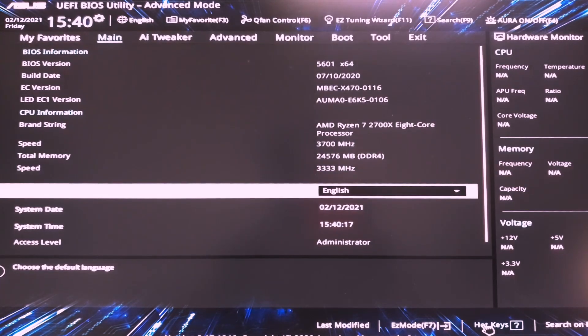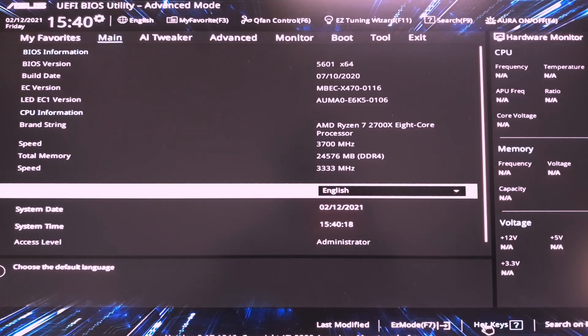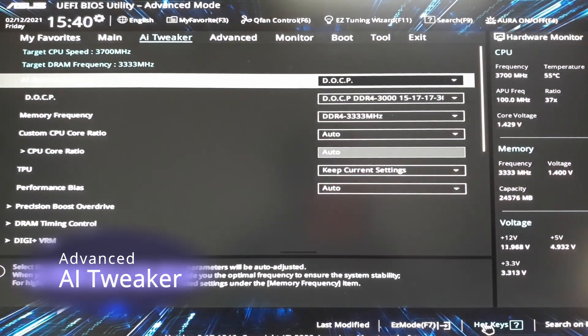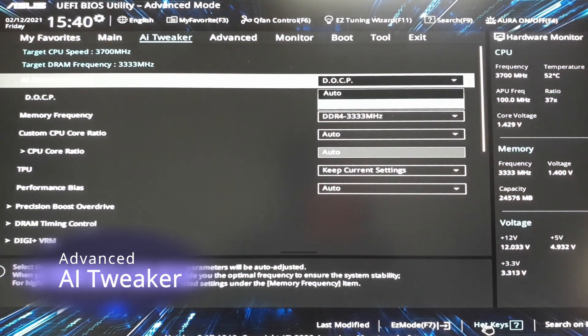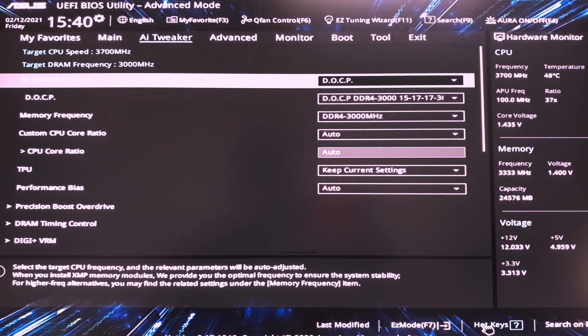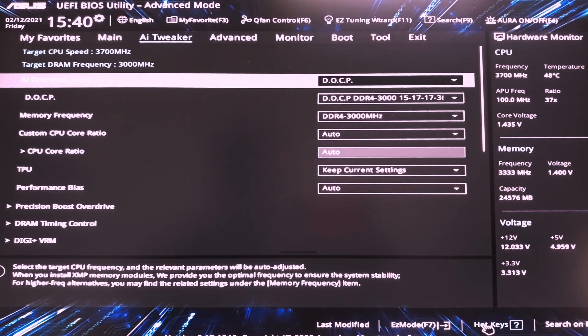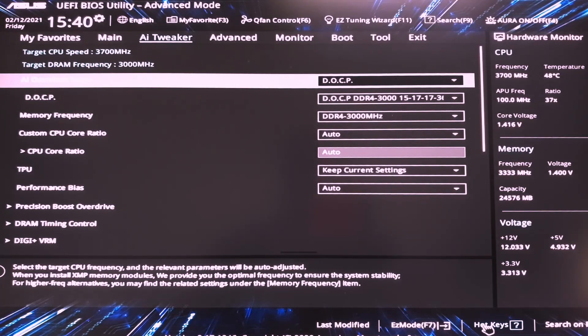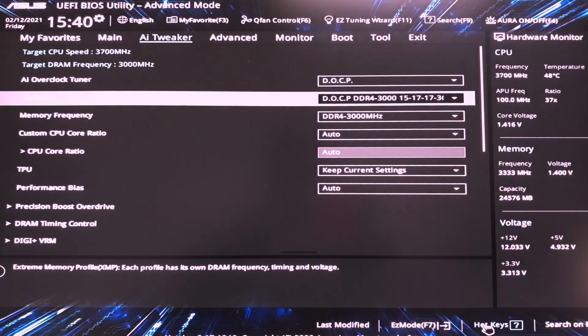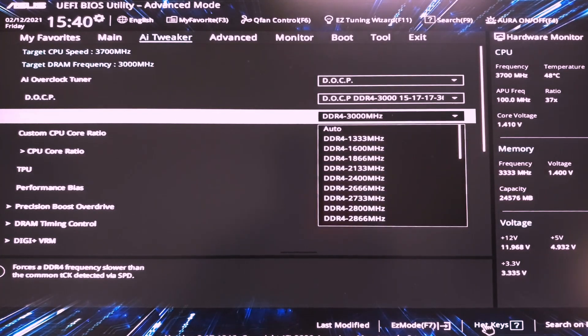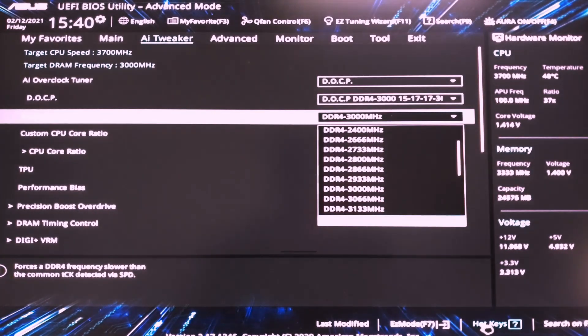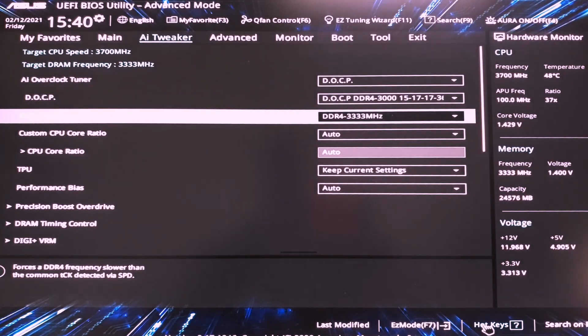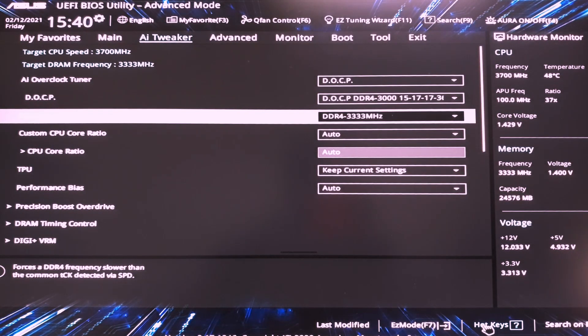Now here in the advanced mode we have most of the things that we need in AI tweaker. Now this is the AI overclocked tuner. We should use DOCP if we have memory that supports XMP. DOCP is the XMP name for AMD. Alright, we choose the XMP profile. Then we can choose the memory frequency. I'm going to choose 3333MHz. I have 3000MHz memory but I can use 3333MHz for my memory.